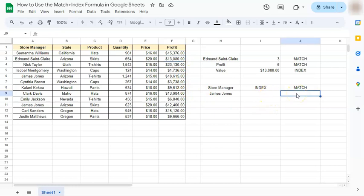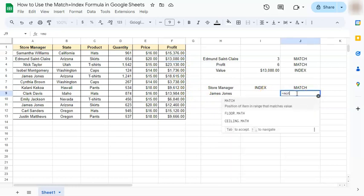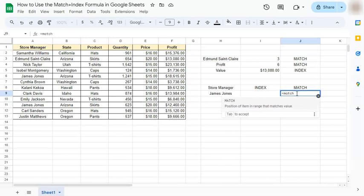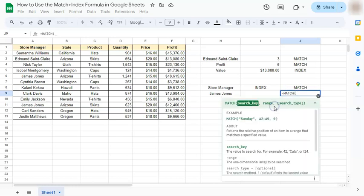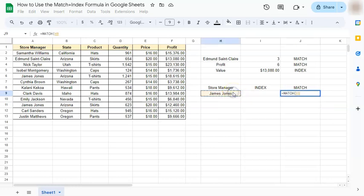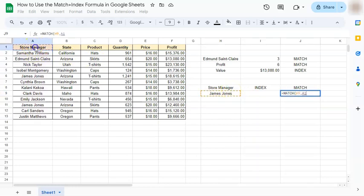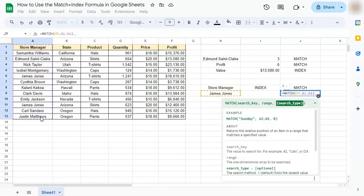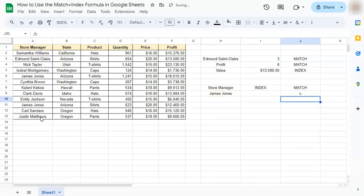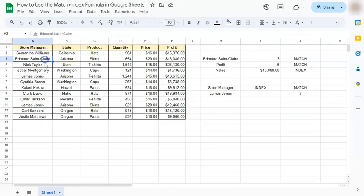So we're going to start again with our match on this right side. Put in your search key which is the store manager's name again, comma, our range the first column, comma, and again zero for an exact match. So we have the number six. If we count again, one, two, three, four, five, six, we have James Jones.